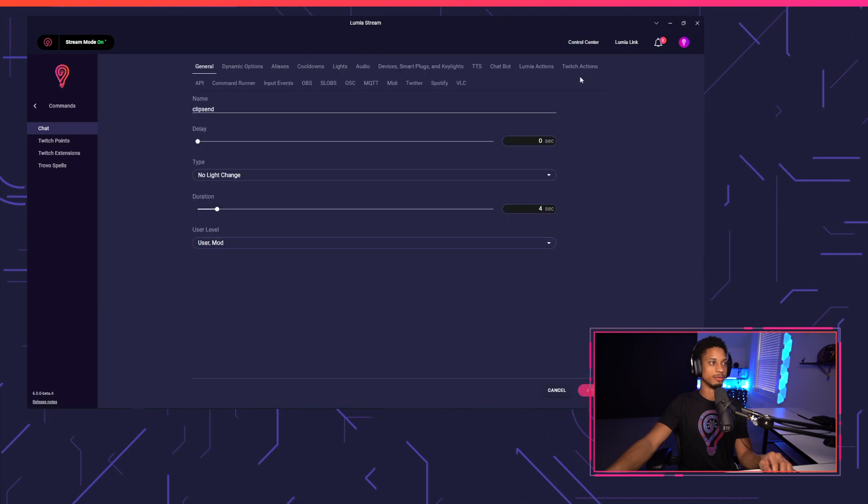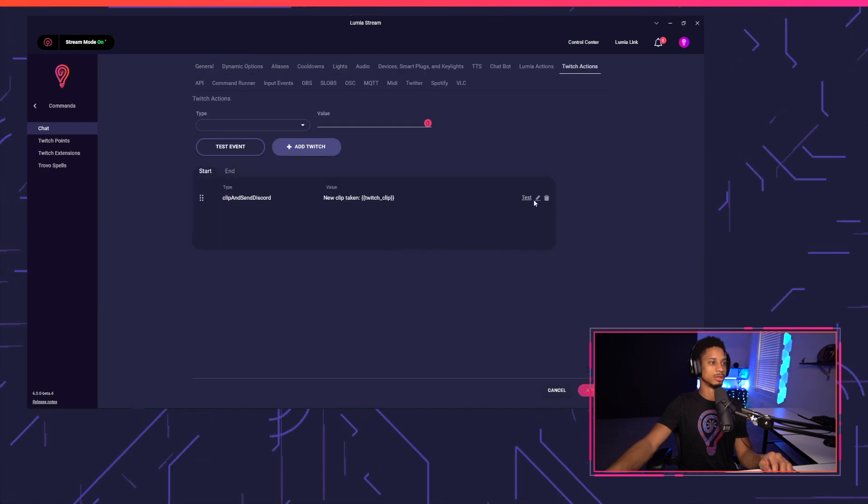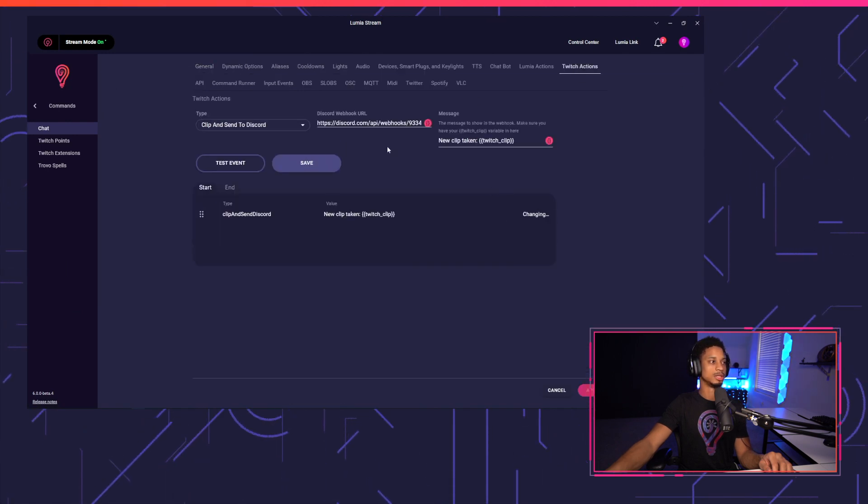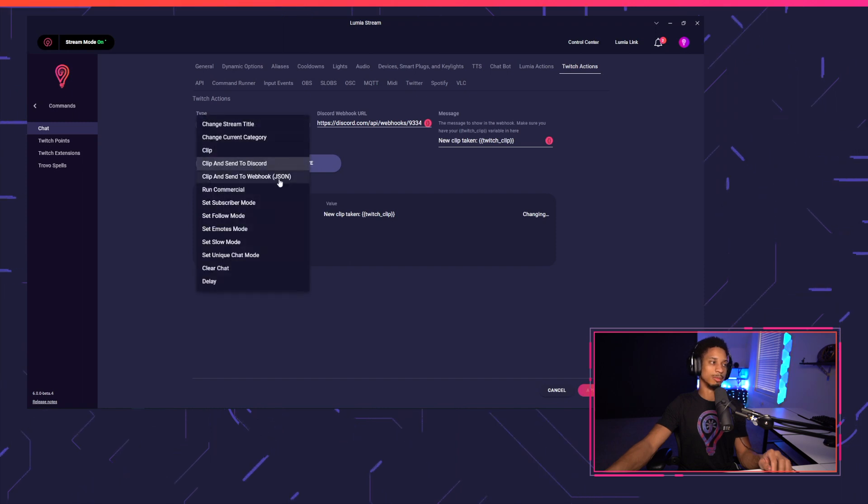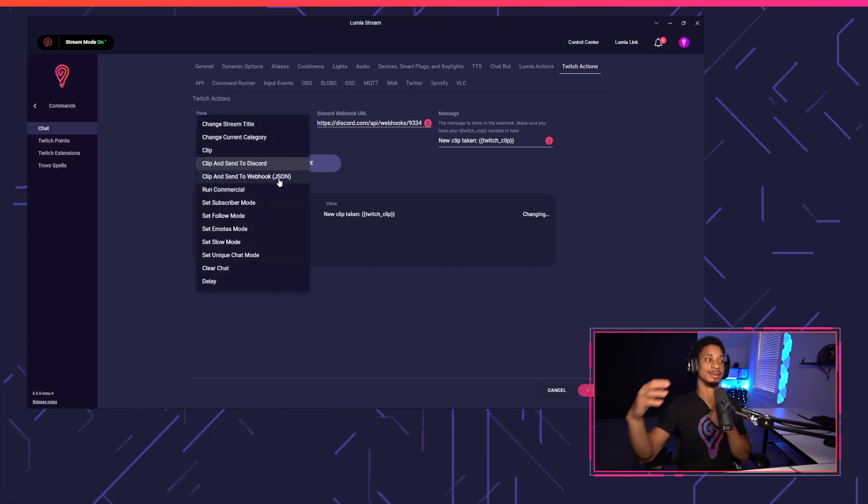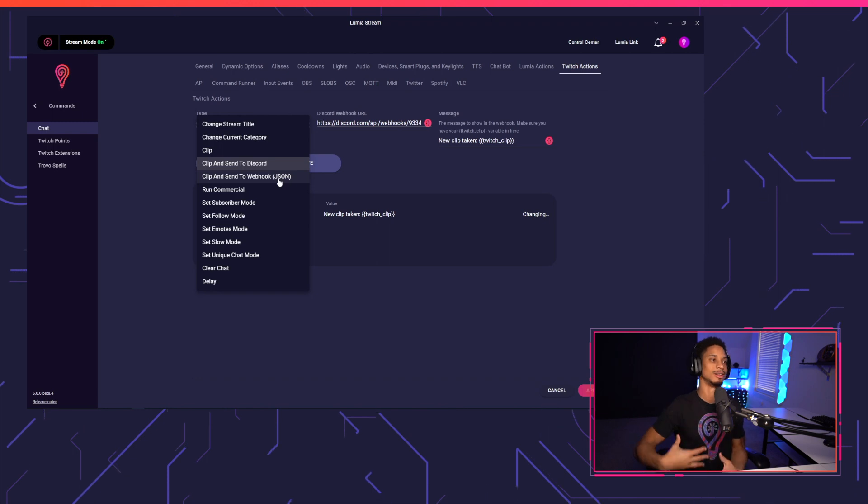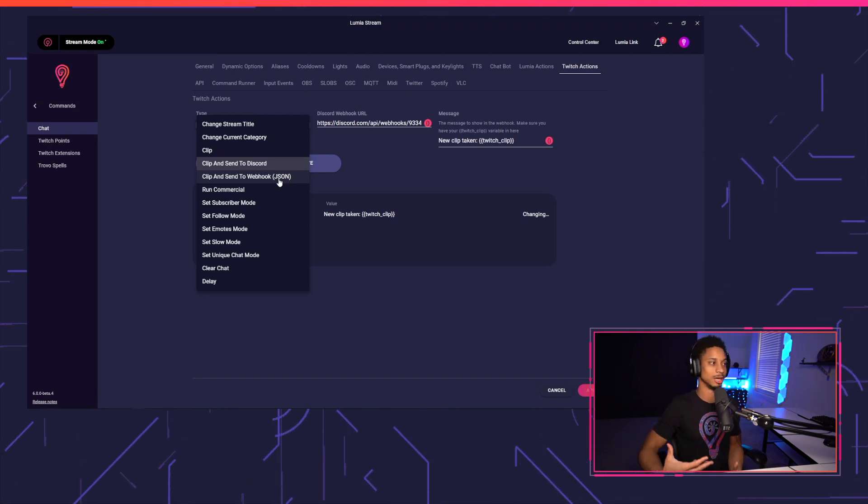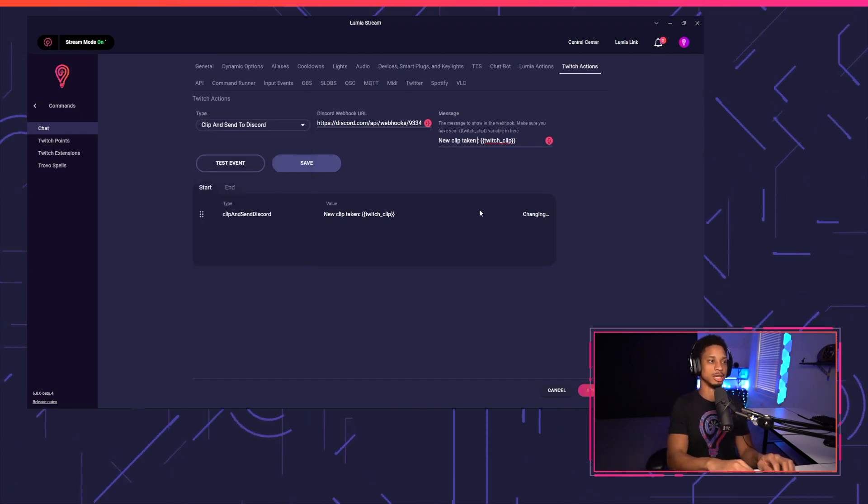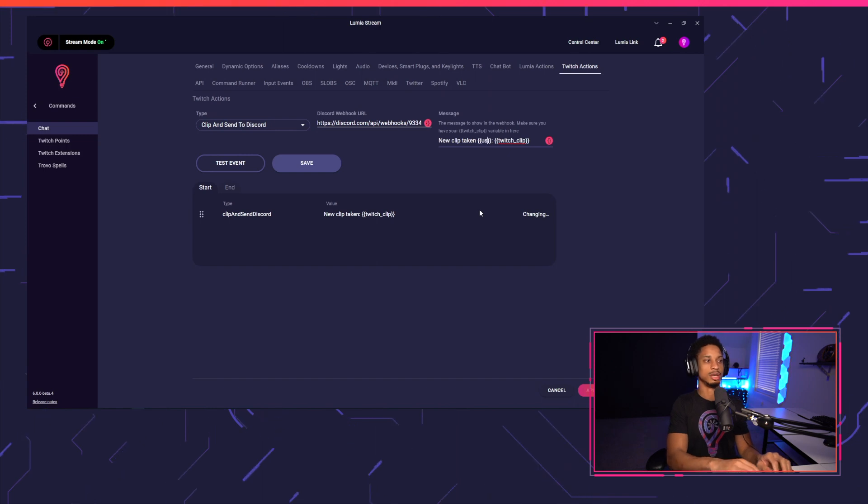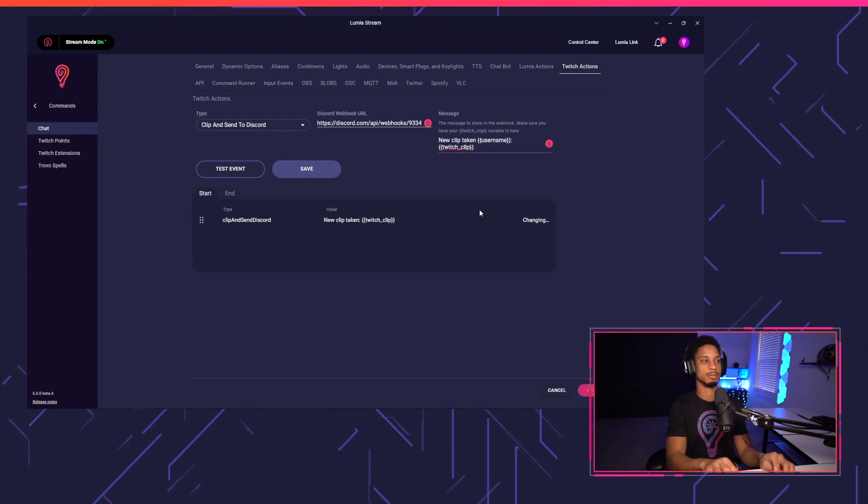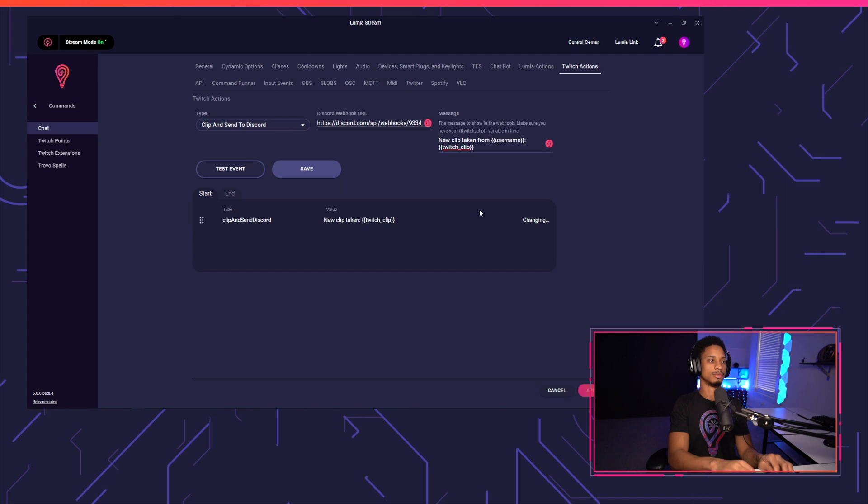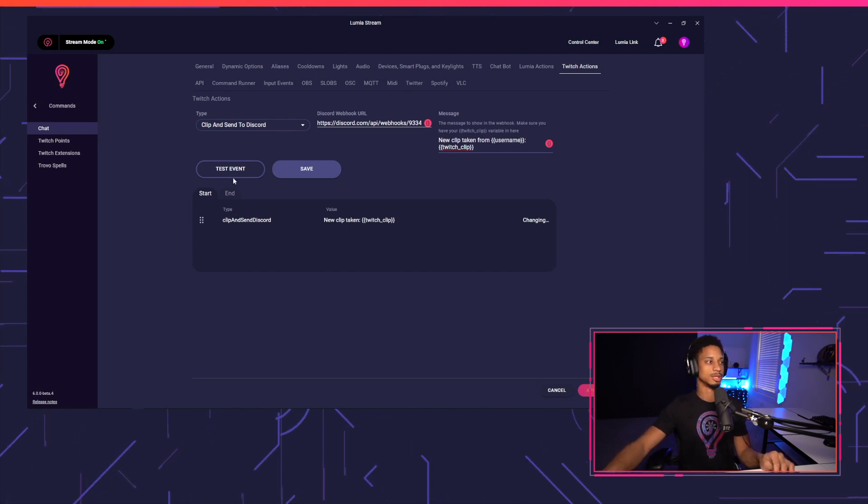And as mentioned earlier, if you want to get more in depth, you'll use our other tutorial because you could have sent it as a regular webhook JSON and you could have used advanced colors and advanced formatting if you wanted to. One more thing you could do if you want to shout out who took the clip, you can use another variable called username. So new clip taken from username, and then you can post the Twitch clip.